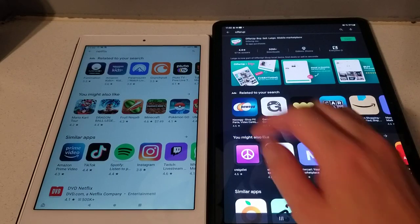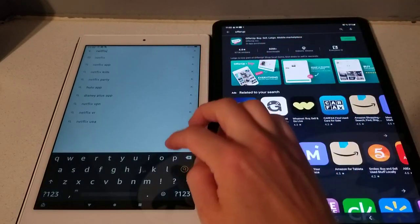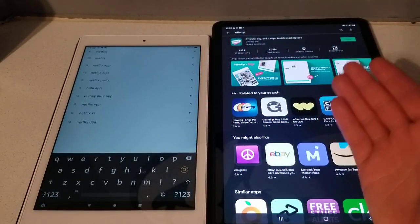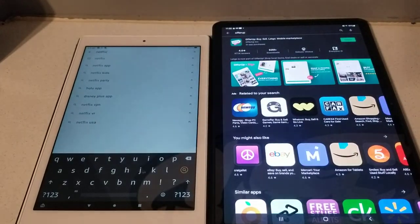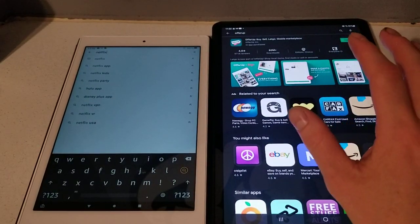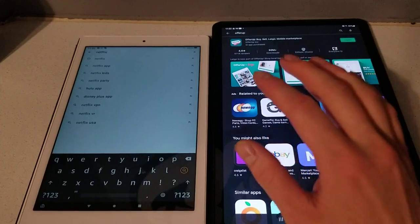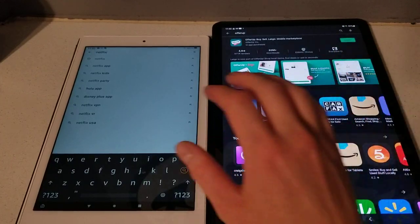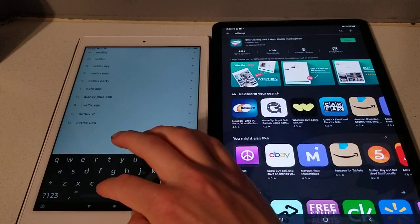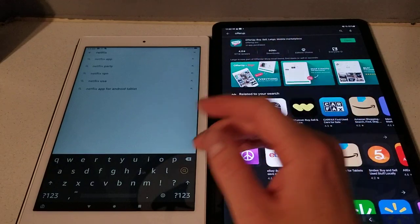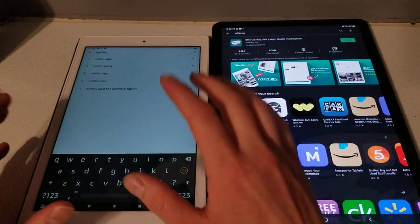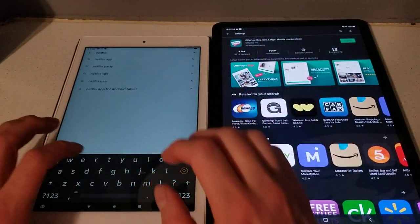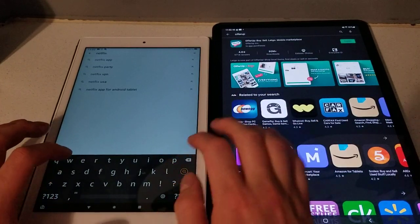So here I have, this is my Samsung Tab S7 Plus for those who are wondering. So this of course comes with the Google Play Store on it right out the box. This you have to get off of Google, basically you have to Google it and download it. And if you guys don't know how to do that, just go to my channel or just Google it.